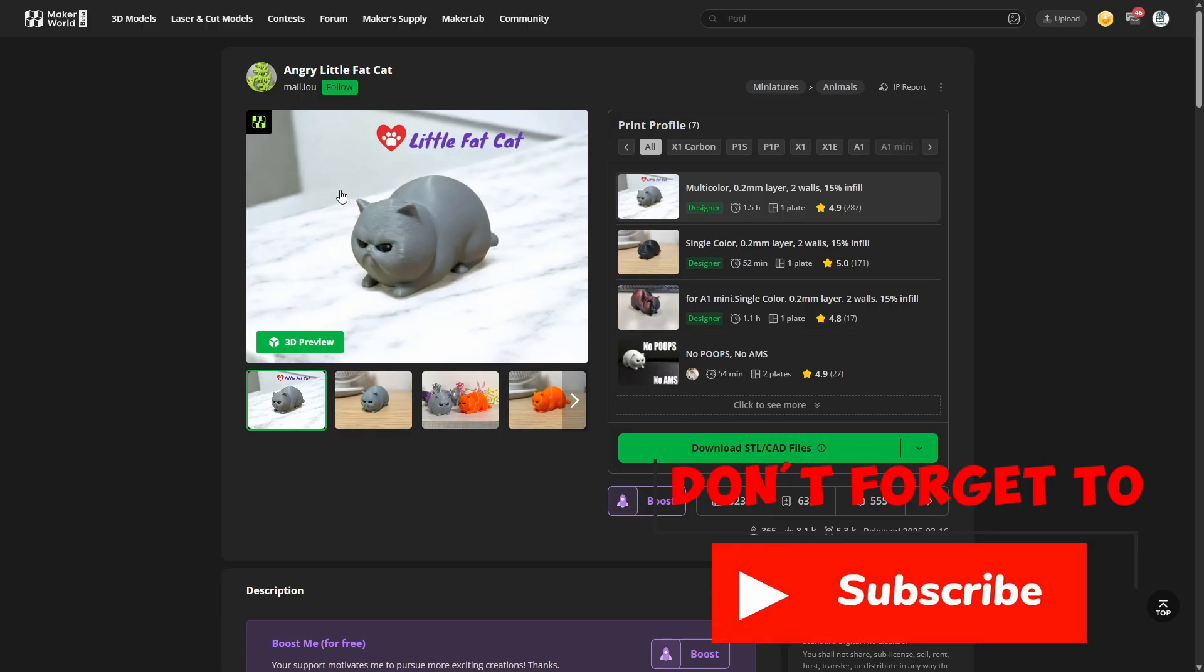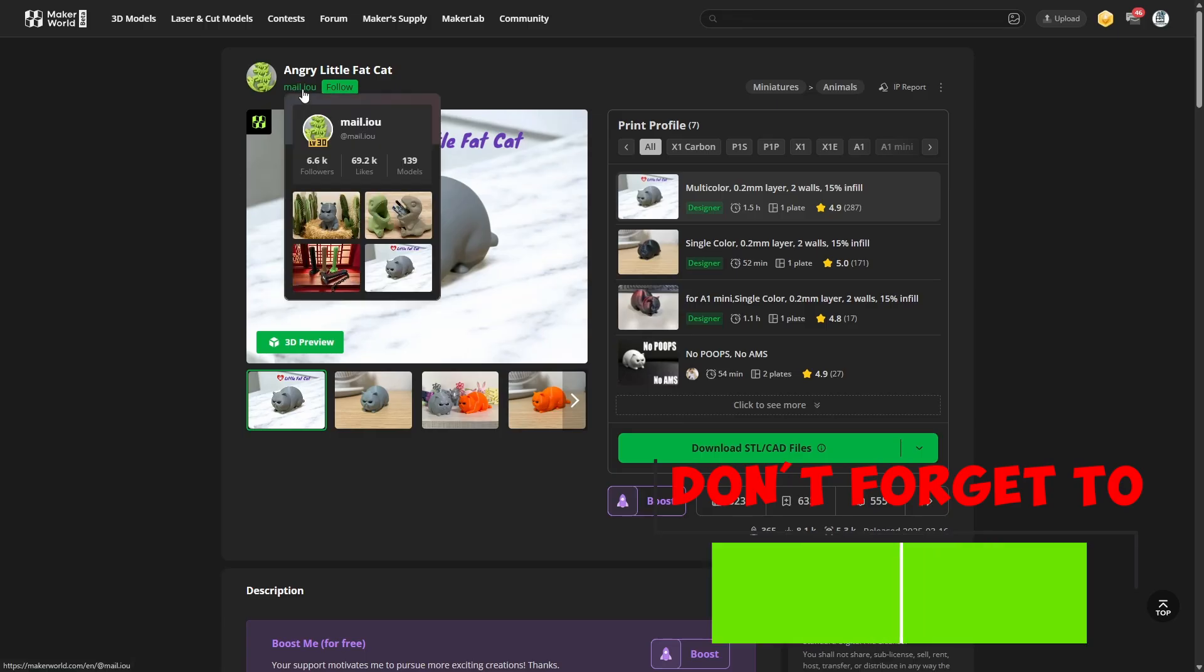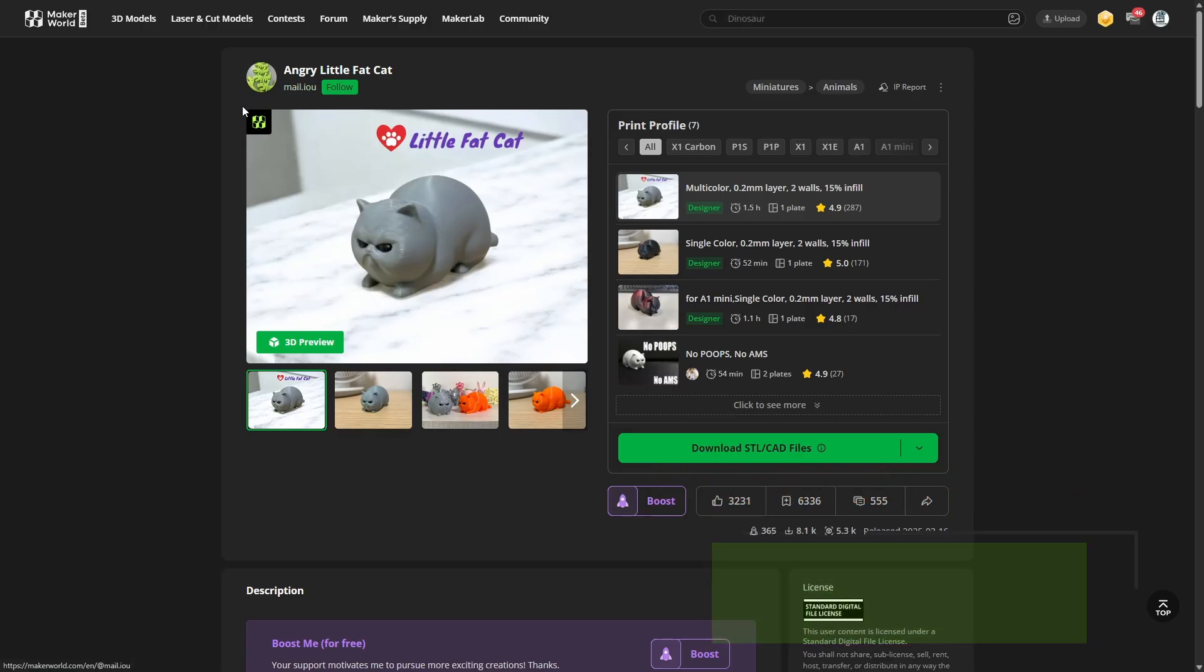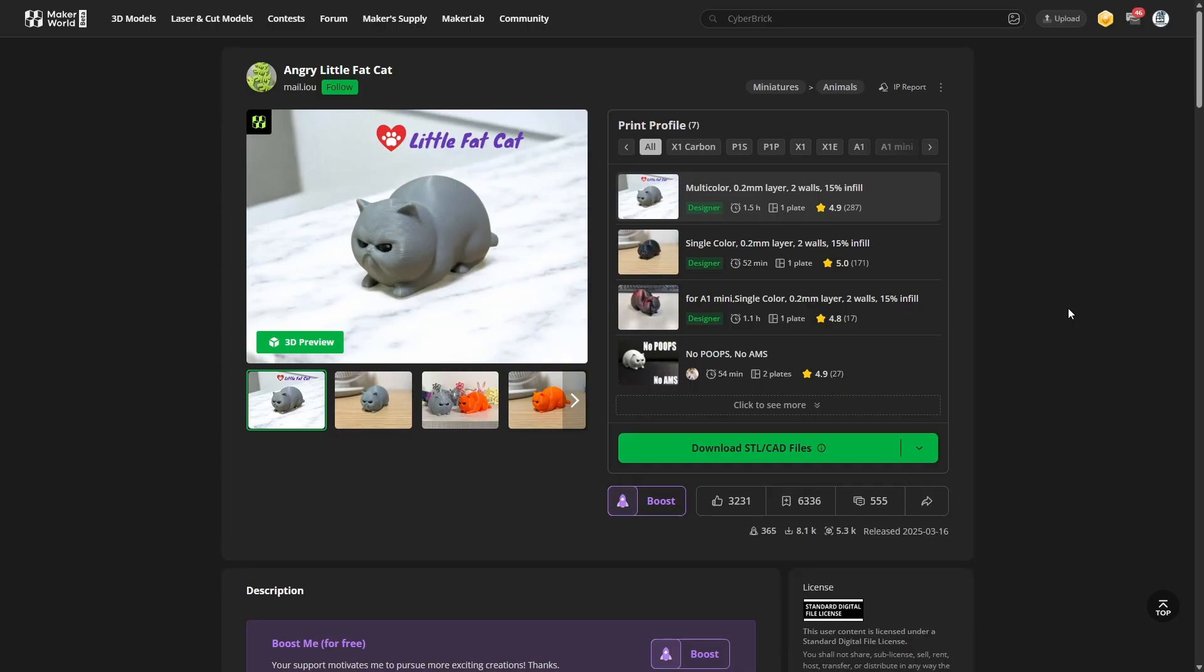Really quick, I found this cute little model on Maker World, here is the artist if you want to follow, it's called Angry Little Fat Cat. I want to show you how you can take an image like this if you want to create likewise models. Say hey, maybe I want to make a hippo in this style or maybe a fox in this style. I want to show you how you can capture an image and convert it into whatever you want.